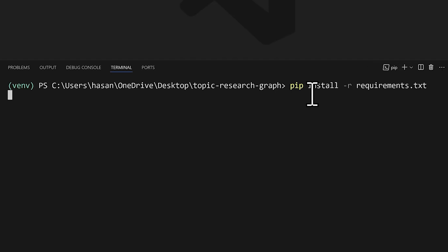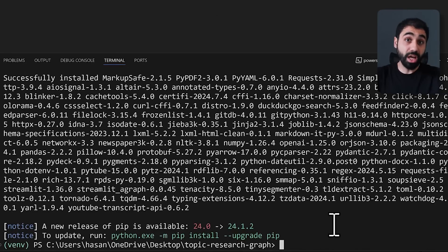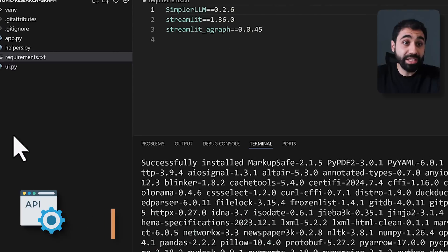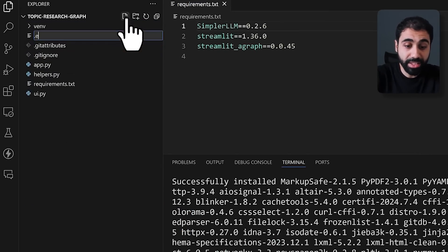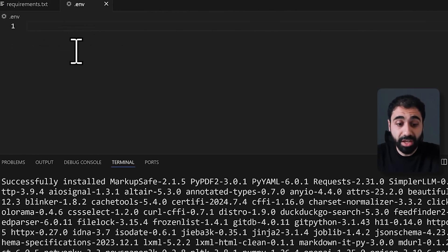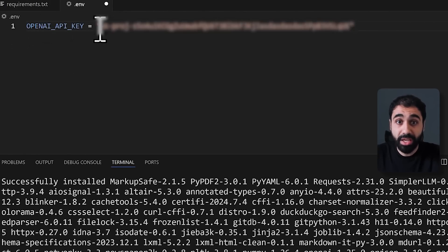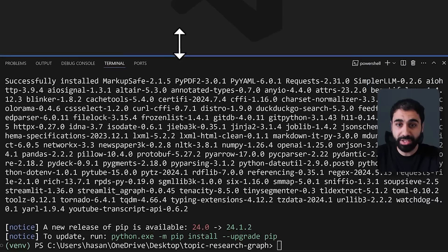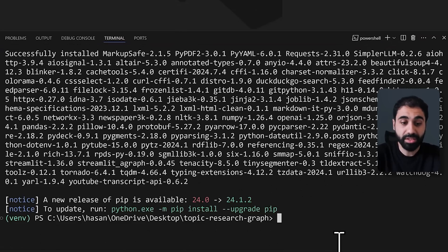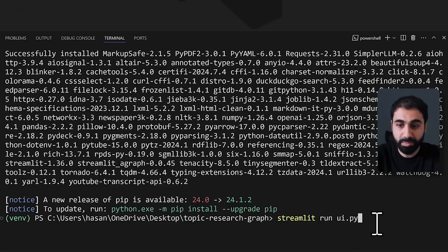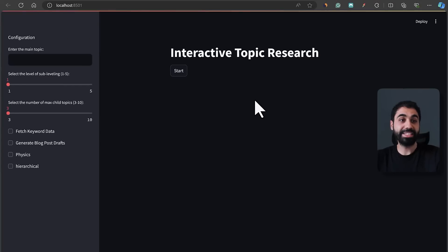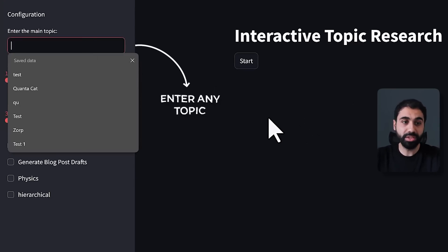Now run 'pip install -r requirements' and all requirements will be installed automatically. Before running the application, we need to add our OpenAI API key. Click on the new file '.env' and inside paste the OpenAI API key. Add the key and save the file. To run the application, just write 'streamlit run ui.py' and hit enter — the application launches.